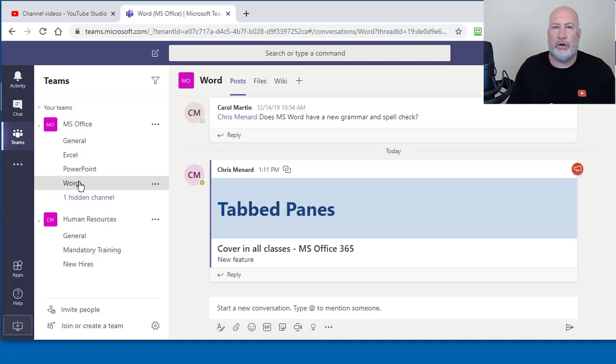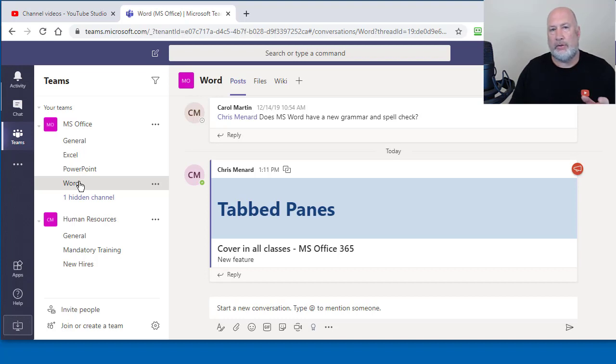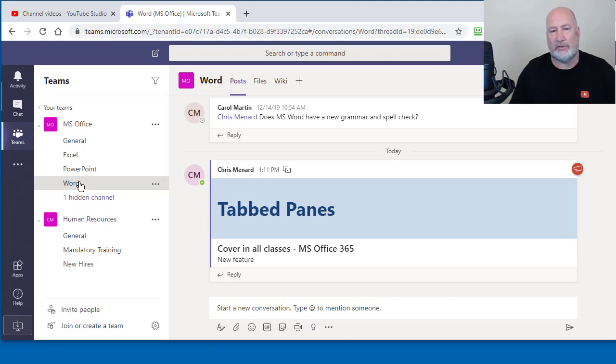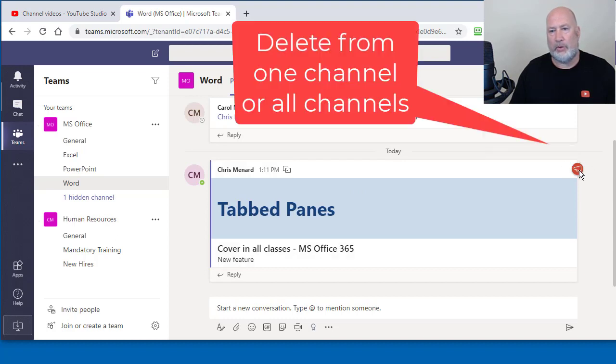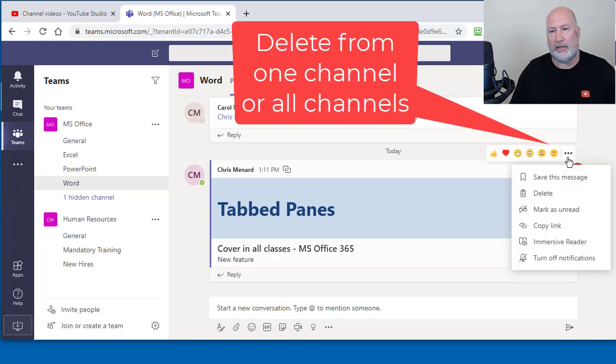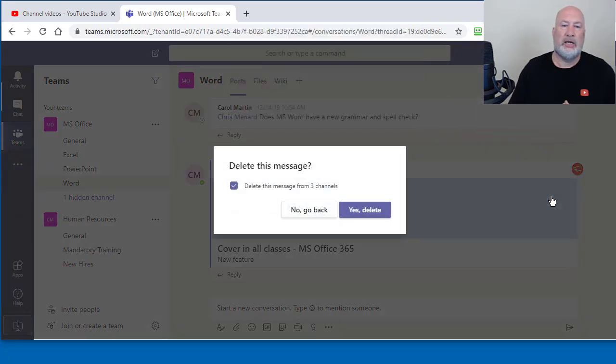Let me go ahead and show you, since I'm here, if you post it in a channel, you say, oh, I didn't want to post it in that channel. Cool feature they have. You need to delete it from the current channel you're in, or you could delete it from all channels. Let's say I want to delete it from just this one. I'm the one that posted it. So I'm going to come over here and click delete and look what the message says.